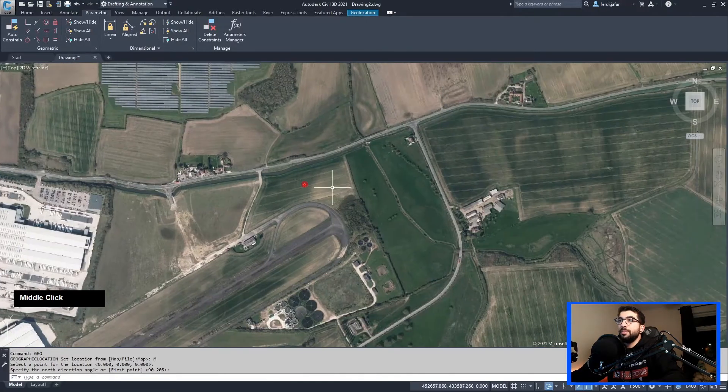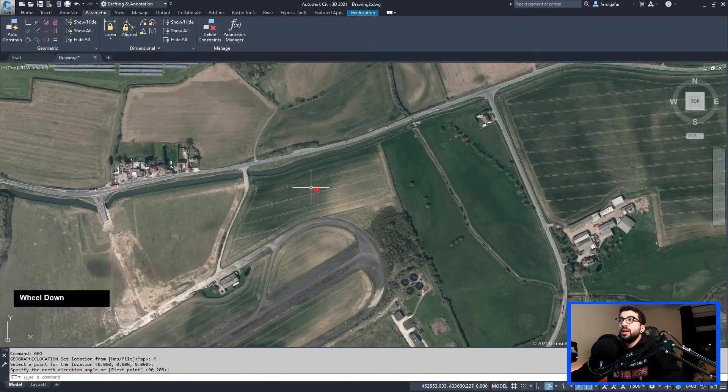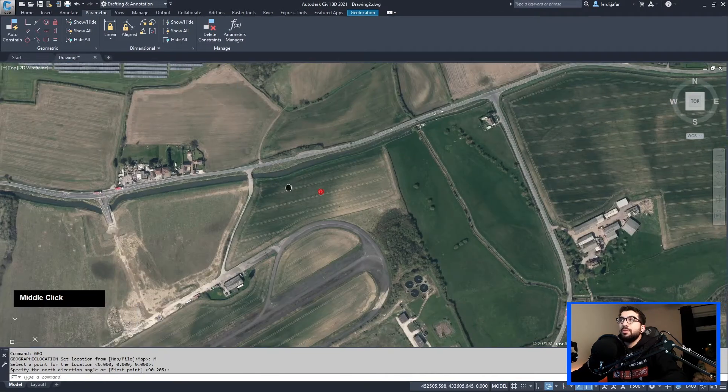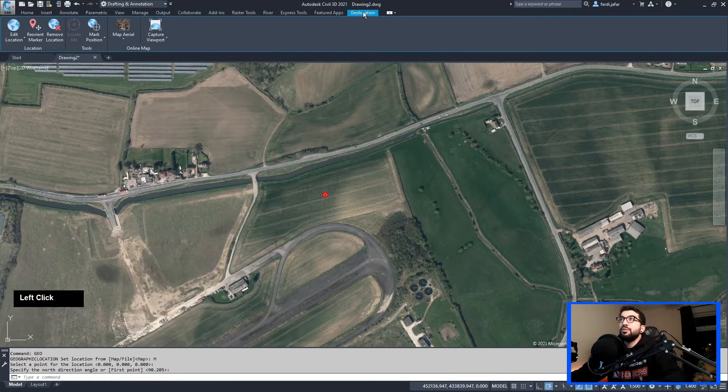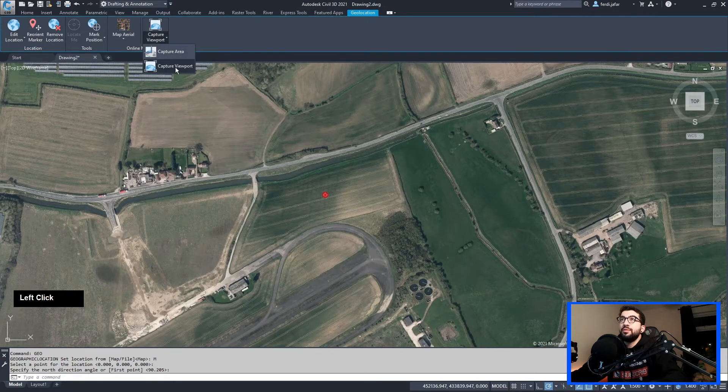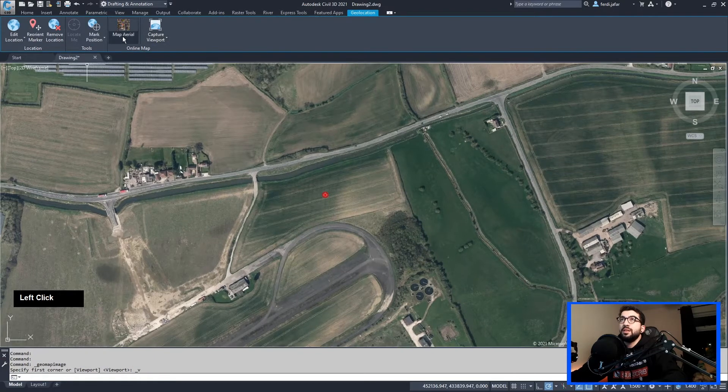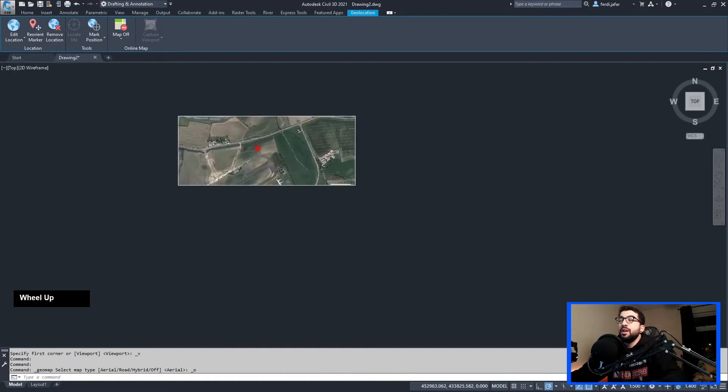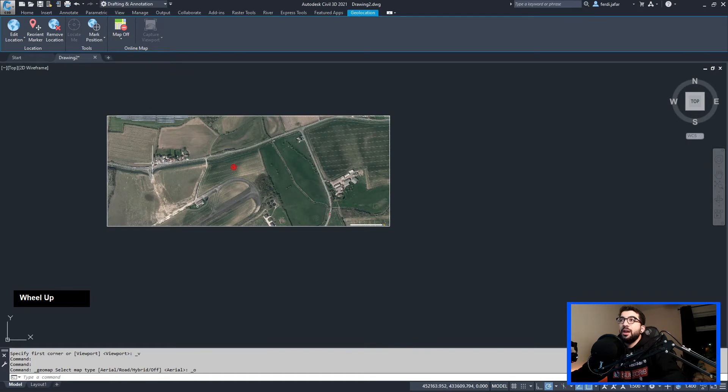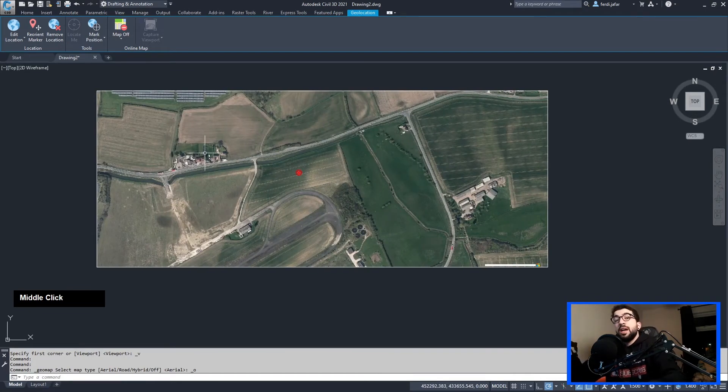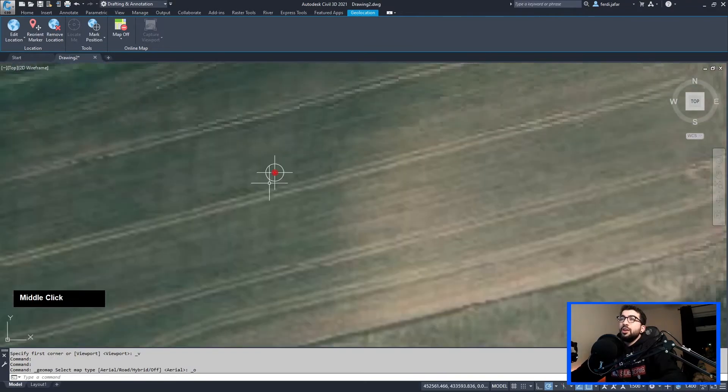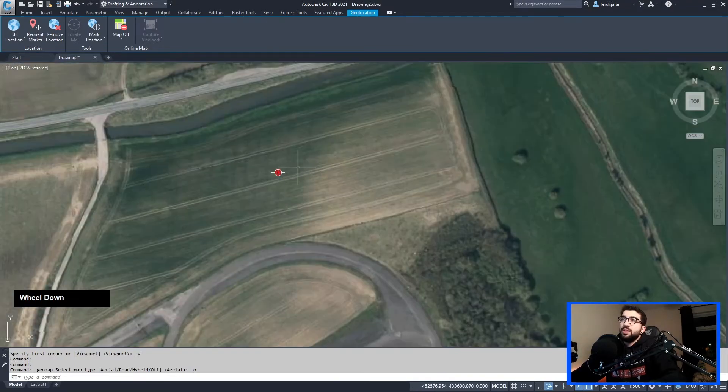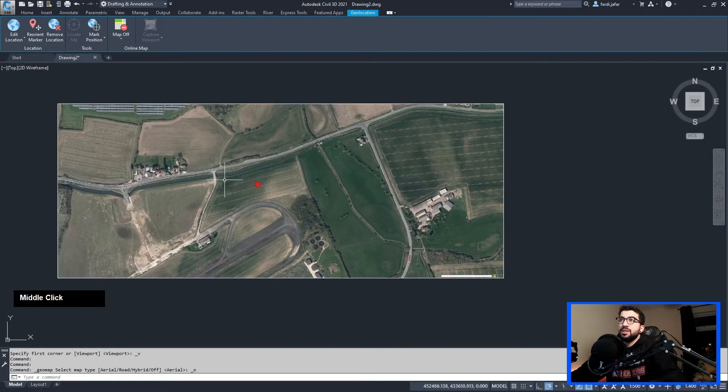I think this is where my eastings and northings are, so I'm bang on. Just zoom in a tiny bit, let's zoom out like this. Then all you have to do is go to your location, capture viewport, hit enter, and then Map Aerial, map off, and then you have it like this. This works in AutoCAD LT as well.